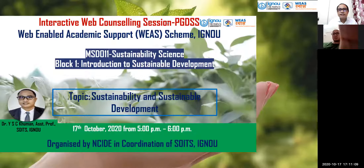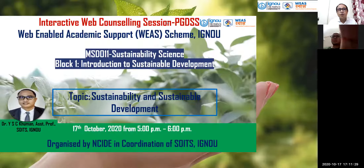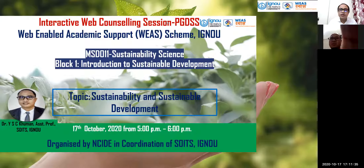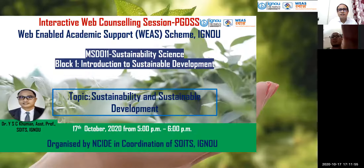We are studying this postgraduate diploma in sustainability science. The first course is MHD011 Sustainability Science, and we're taking the first session of Block One, which talks about introduction to sustainable development. You will find different units that discuss the concept of sustainability and sustainable development.